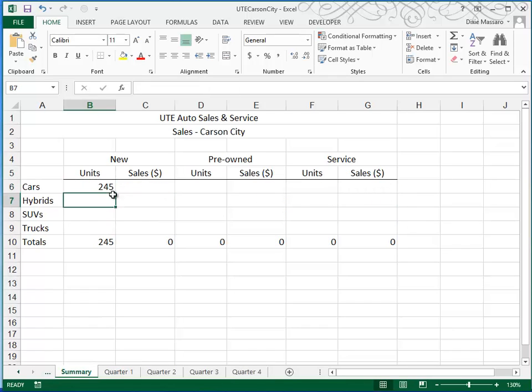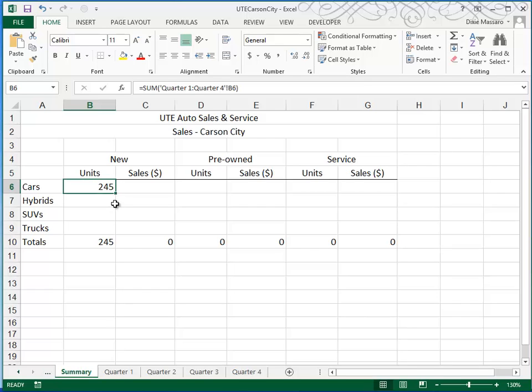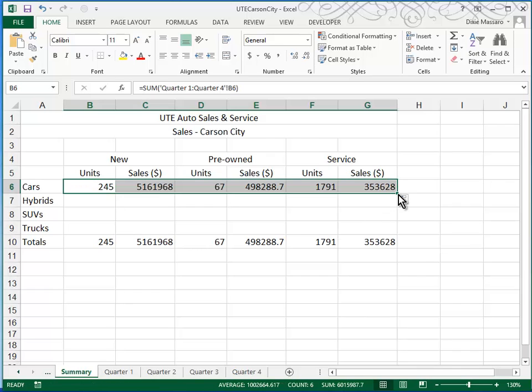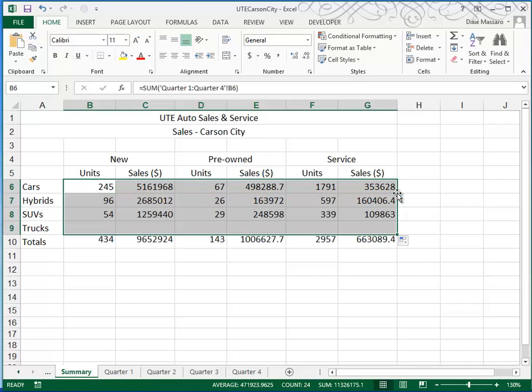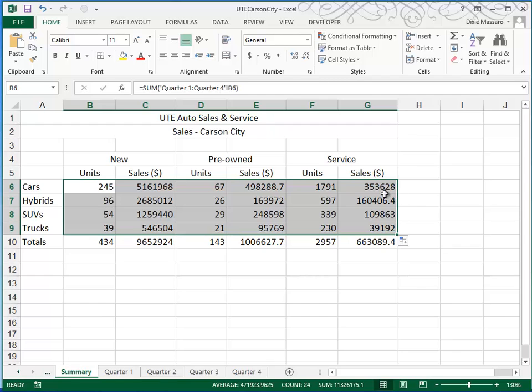That will return you to the summary sheet, in which case the formula will return the answer 245. You can use your fill handle to fill to the right, and double-clicking the fill handle will fill down.